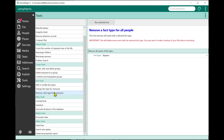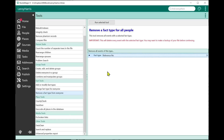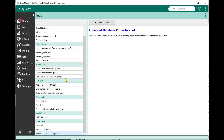We also have the ability to remove a particular fact type from everyone. If you imported a file with a bunch of reference numbers you didn't want, you can select the reference number fact type, run the tool, and RootsMagic will remove that fact type from everybody in your file.